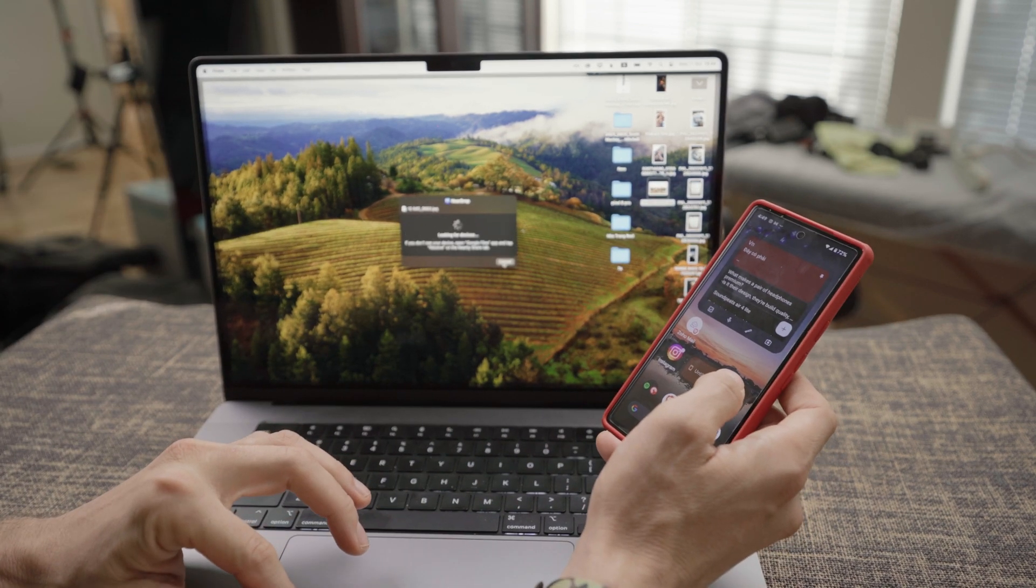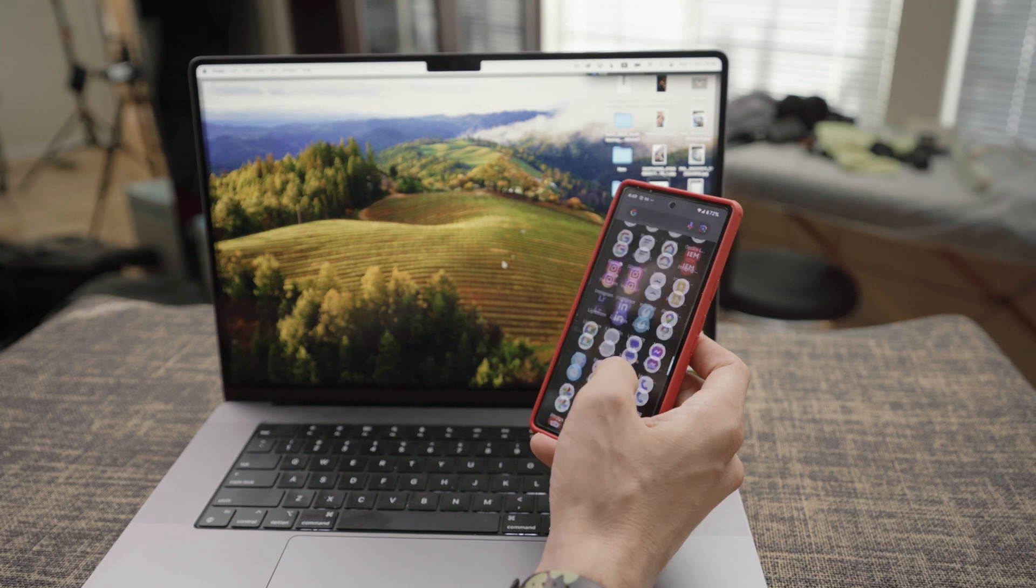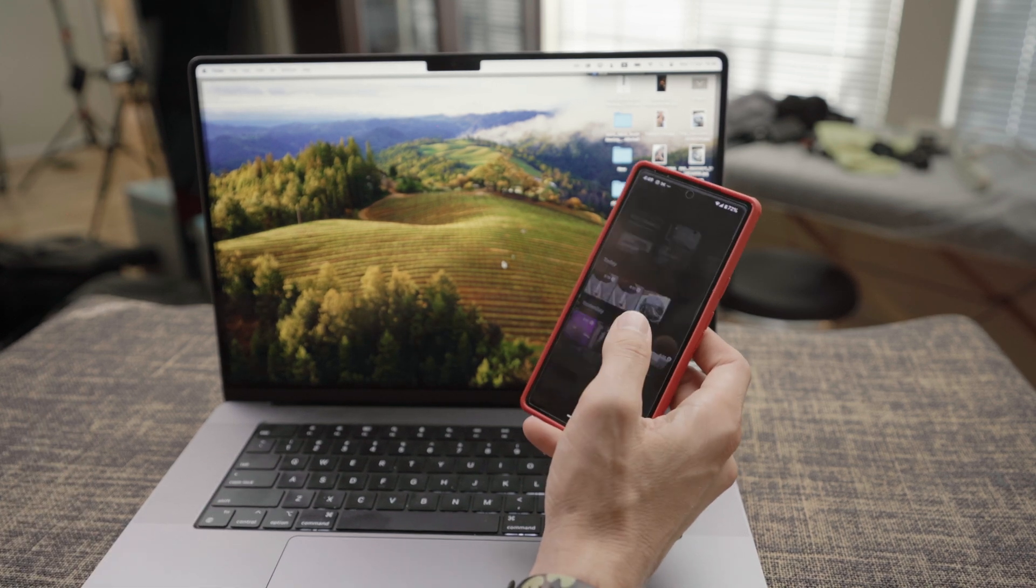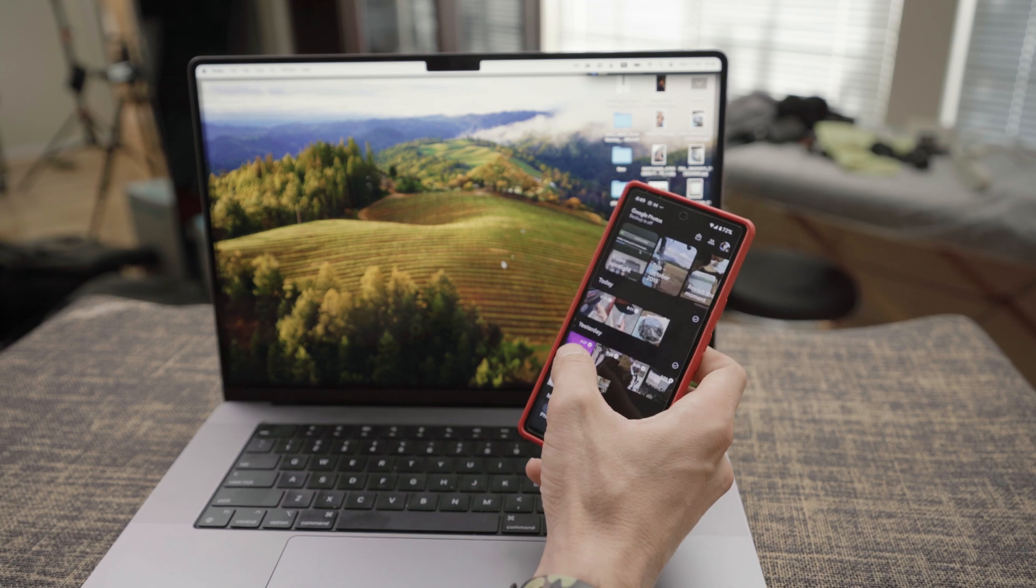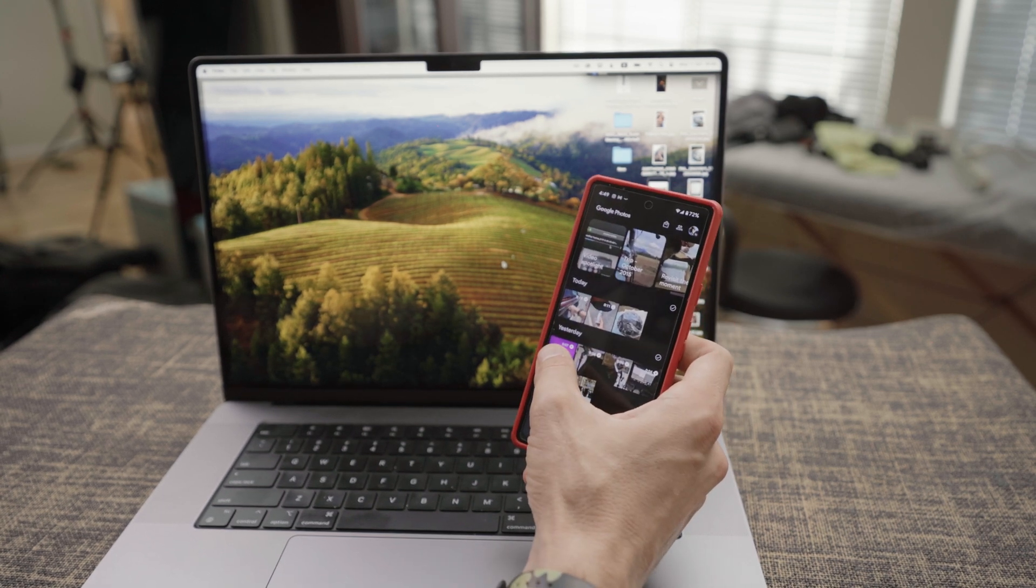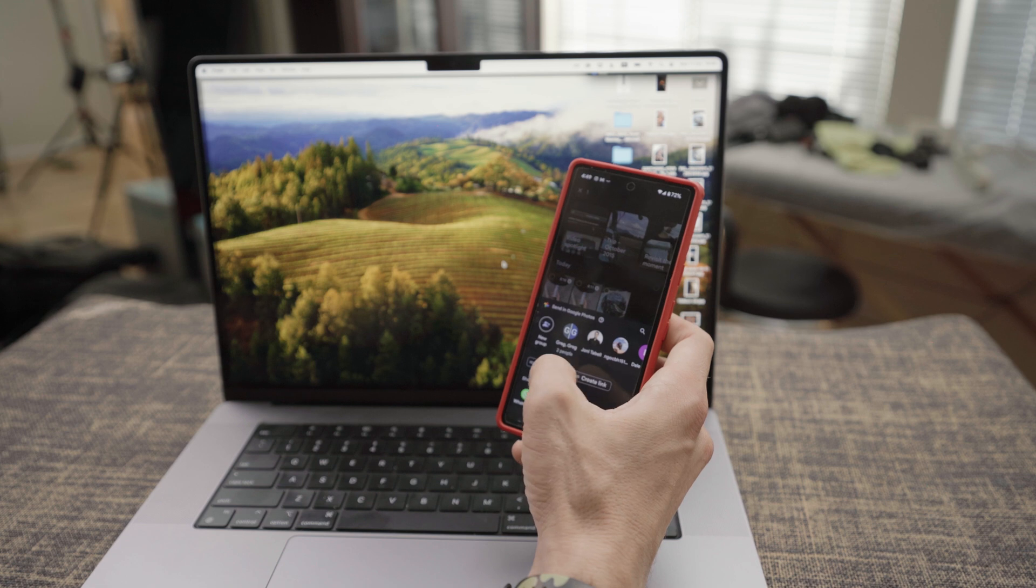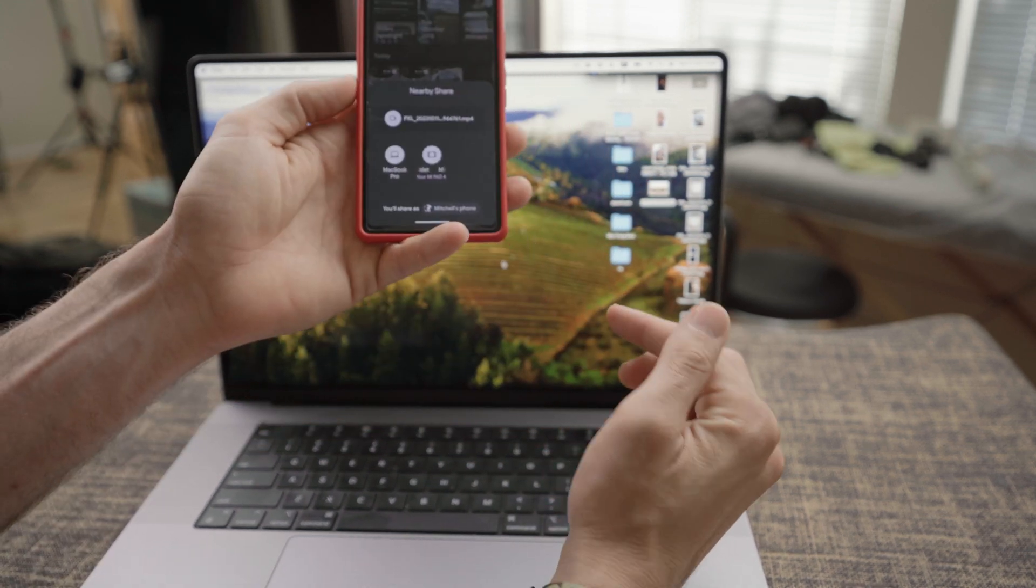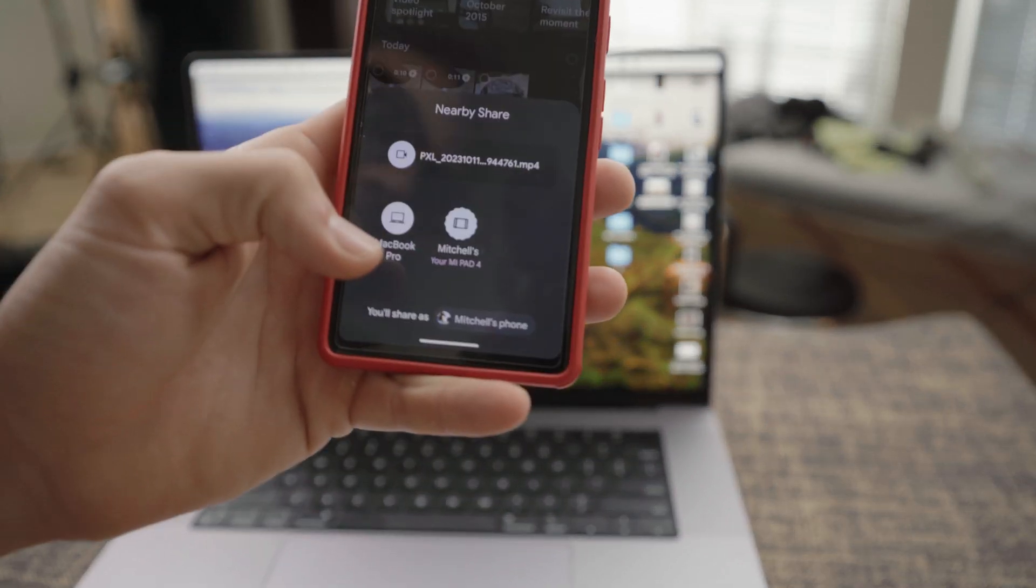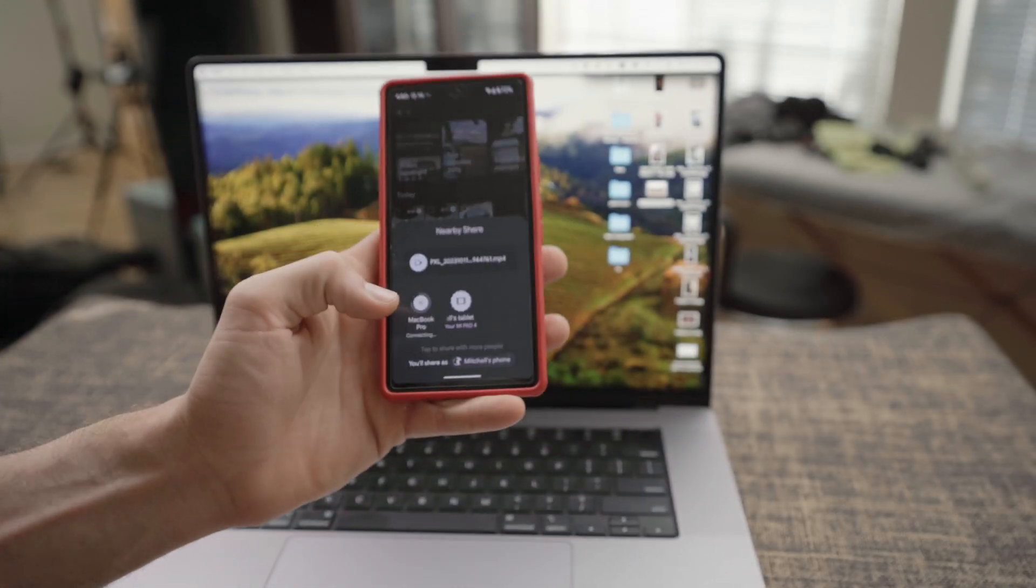Likewise, if you want to send something from your Pixel phone or from any Android phone to your computer, let's say this picture, long press, share, nearby share. And as you can see, all of my devices are pulling up right here. MacBook Pro. Click it.